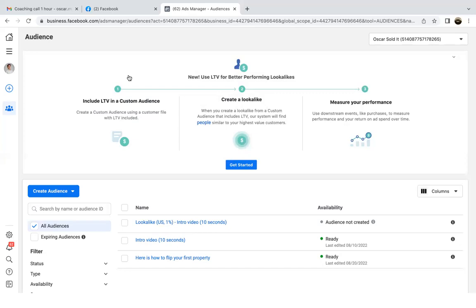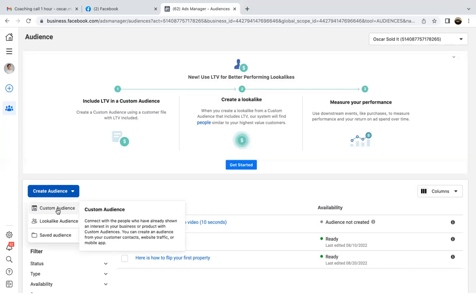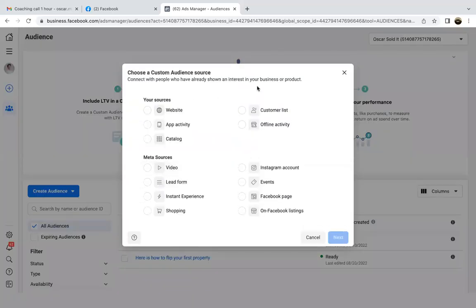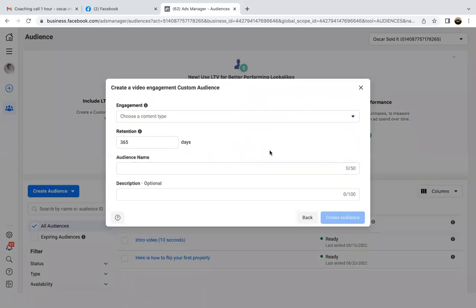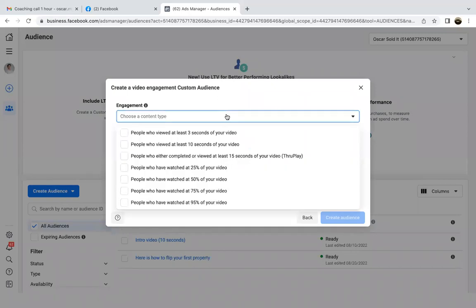Now let's create that audience. Click the blue button, create audience, come down to custom audience, then go to video — video, then next. Over here we're going to engagement, we're going to choose. Here are the different timestamps. Ideally you want to start shooting for videos at least a minute long, so you can create an audience around those who watched at least 25% of it.